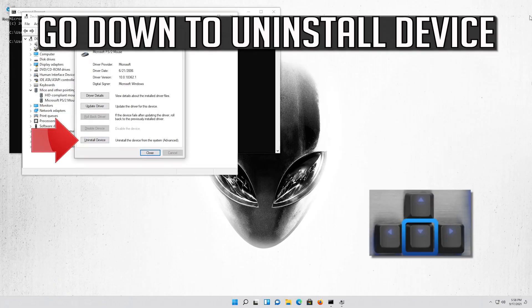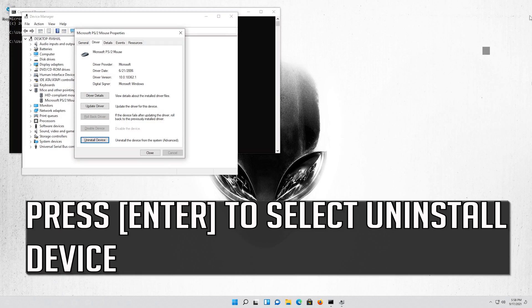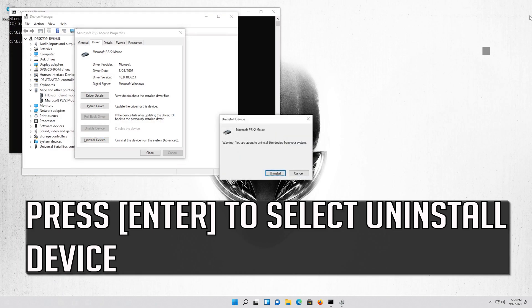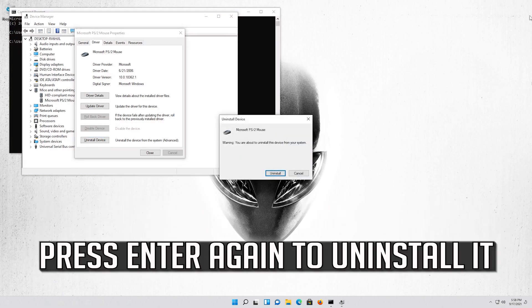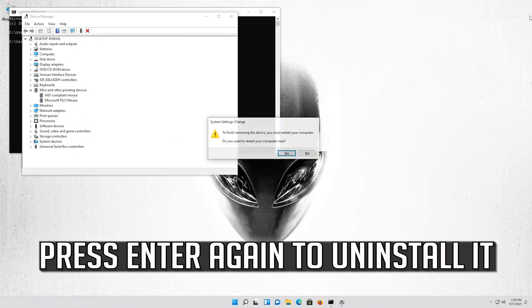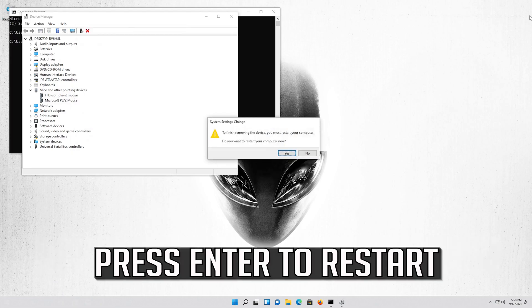If that didn't work, go down to Uninstall Device. Press Enter to select Uninstall Device, then press Enter again to uninstall it.